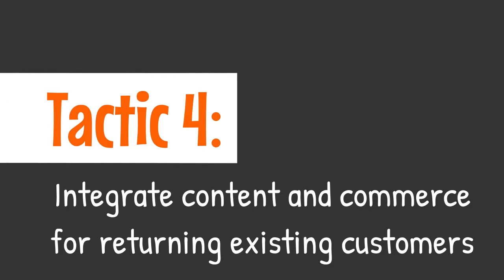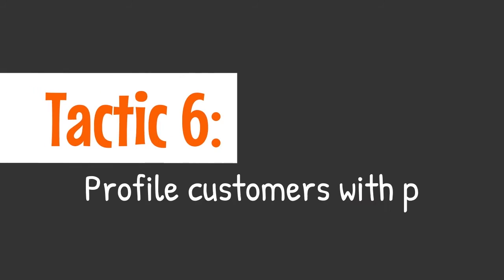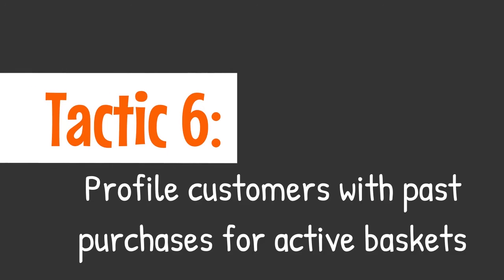4. Integrate Content and Commerce for Returning Existing Customers. 5. Onboard New Customers for the Best Experience. 6. Profile Customers with Past Purchases for Active Baskets.